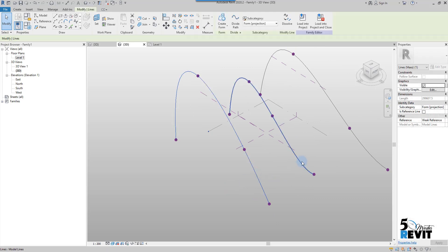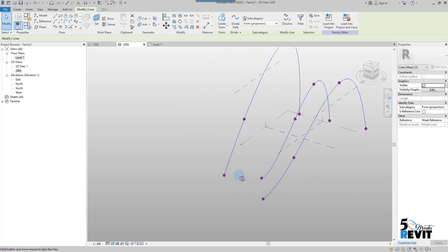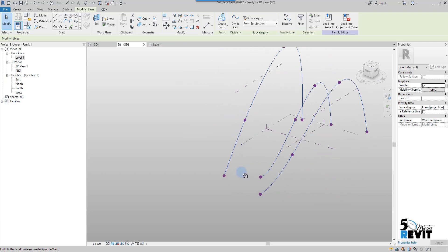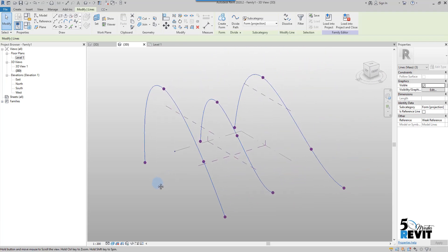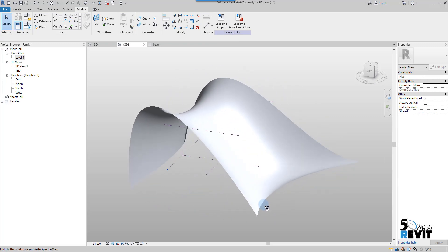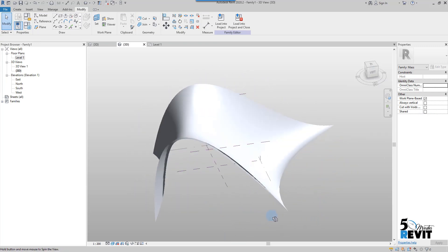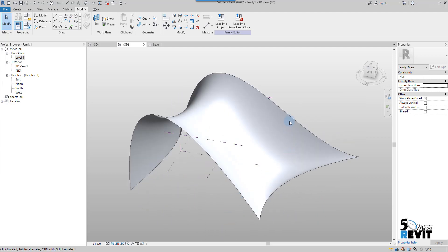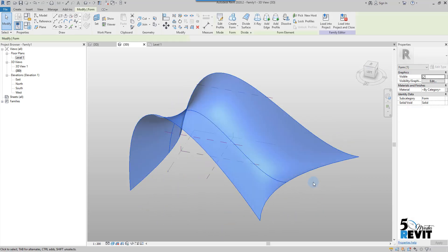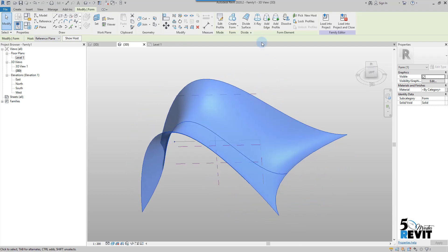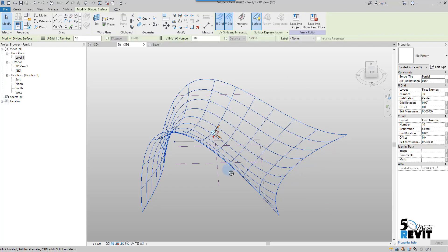I select the first curve, hold Control on the keyboard, and select the second and third curves — all three selected. I then come here and select a solid form. Now I have this surface created. I click tab to select all the surface and divide the surface. I go to the ribbon and click divide the surface — now my surface is divided.